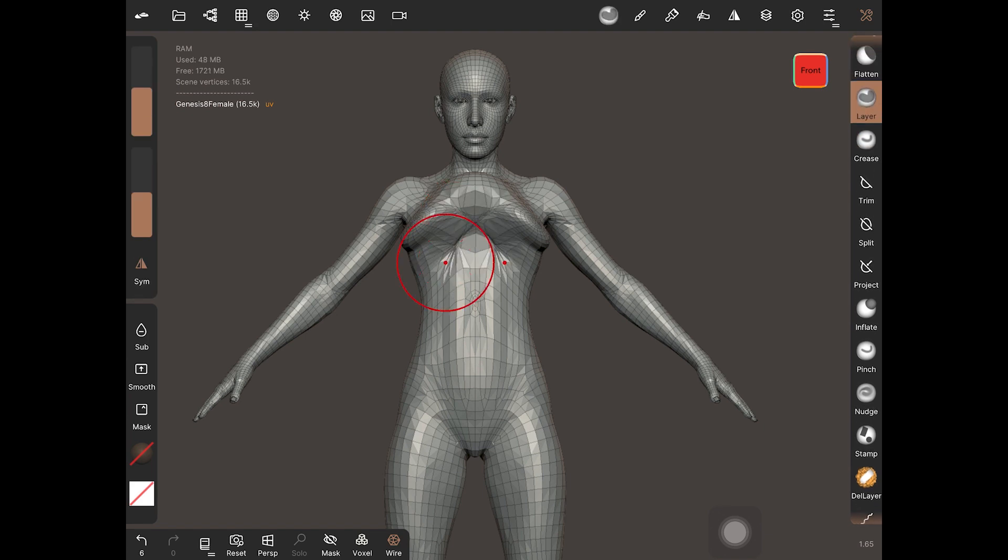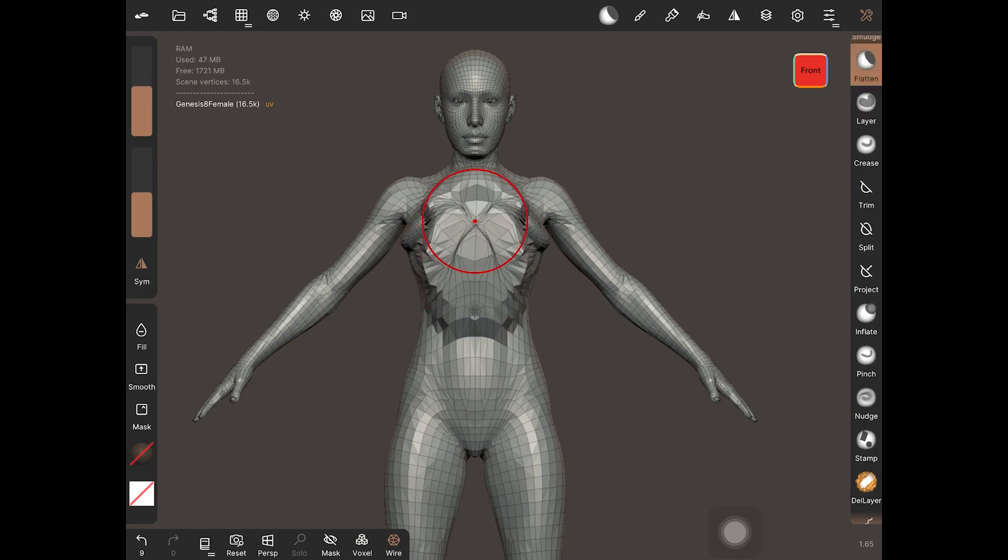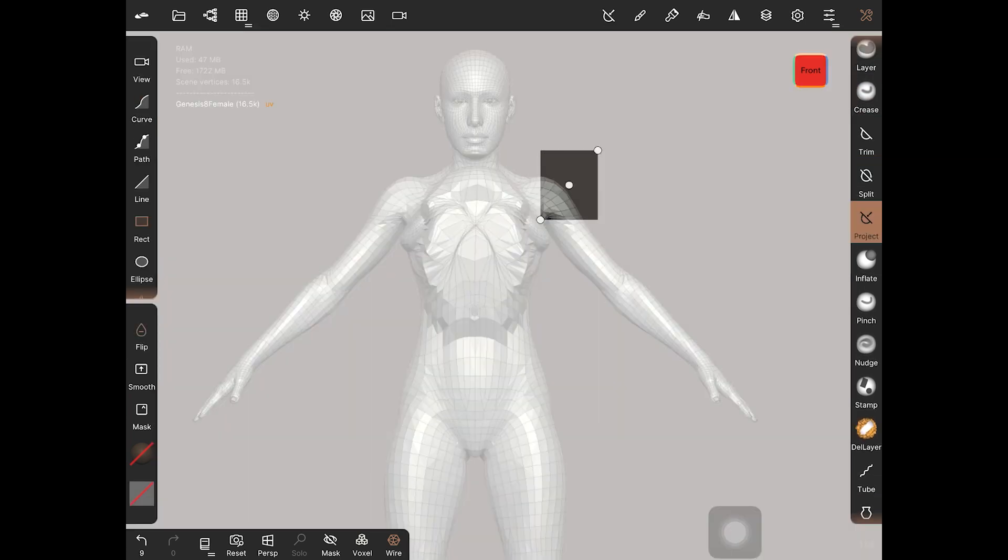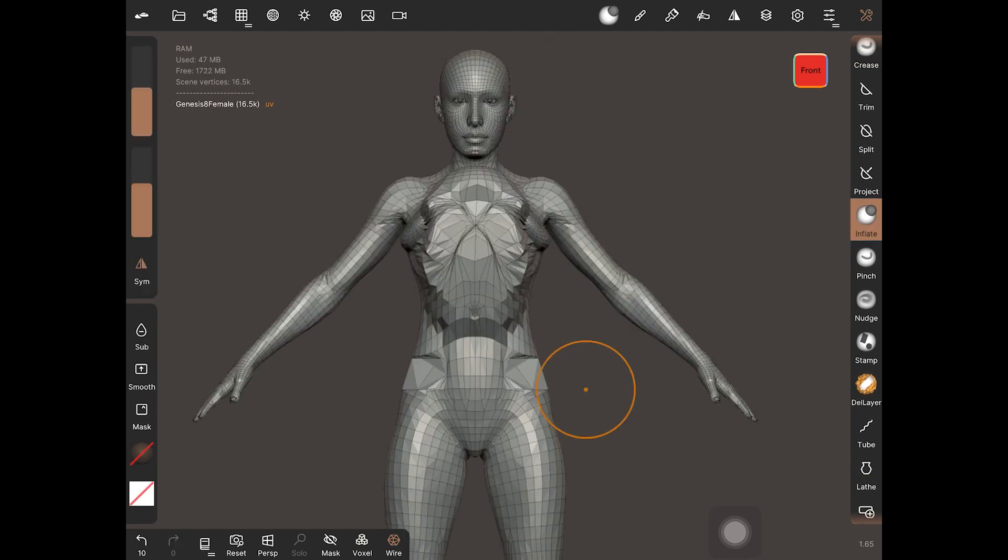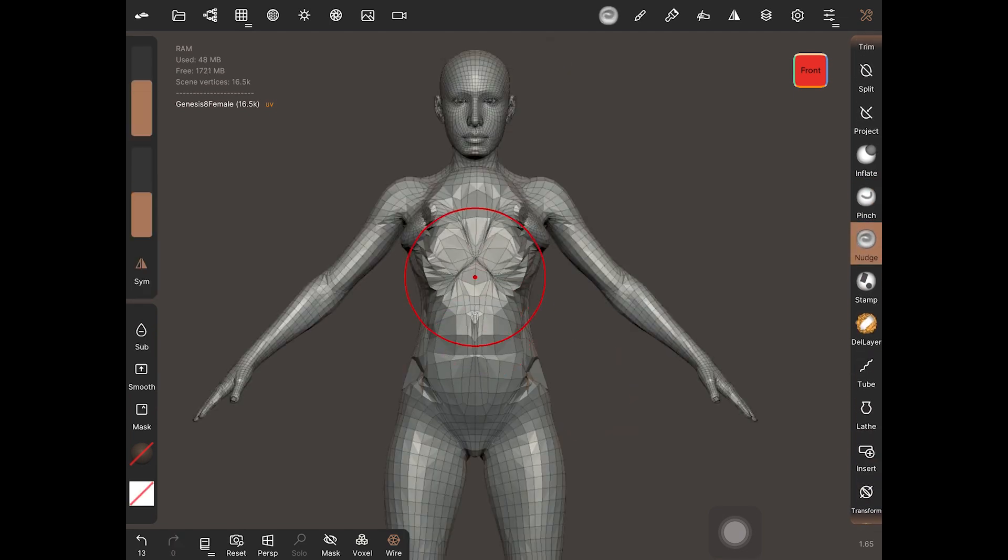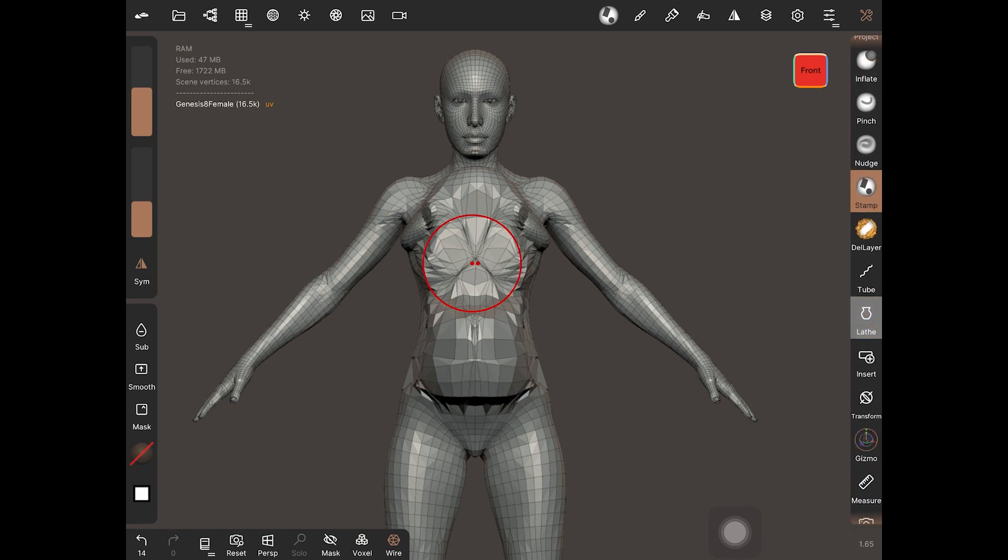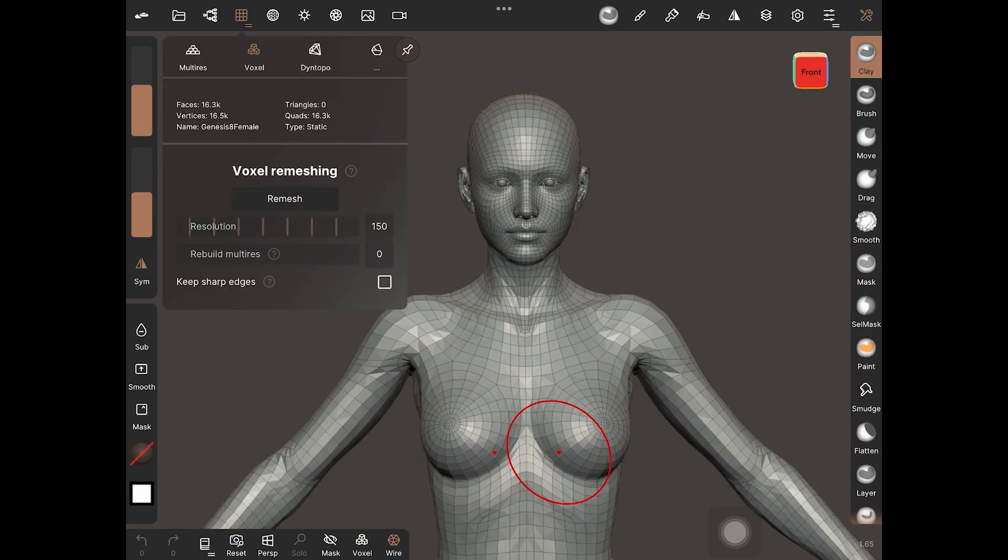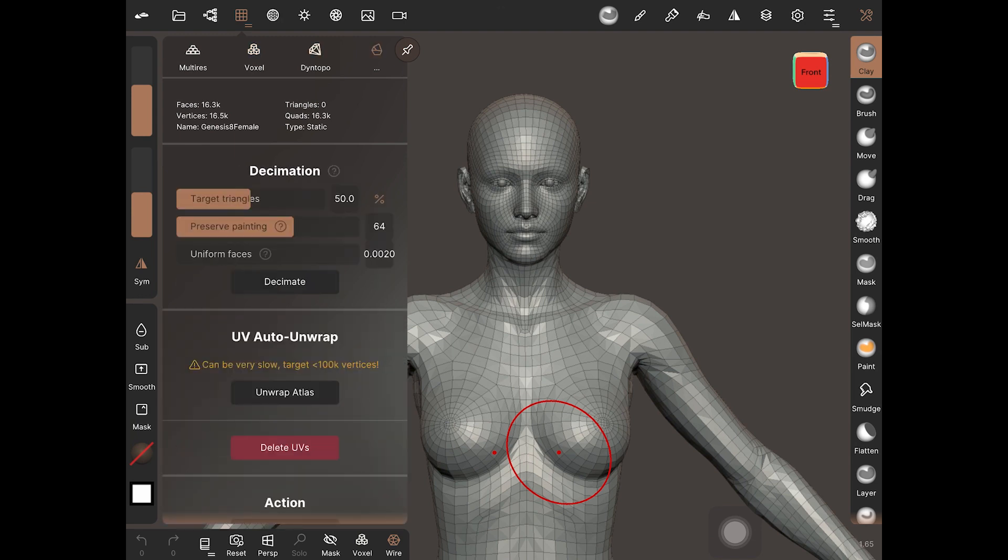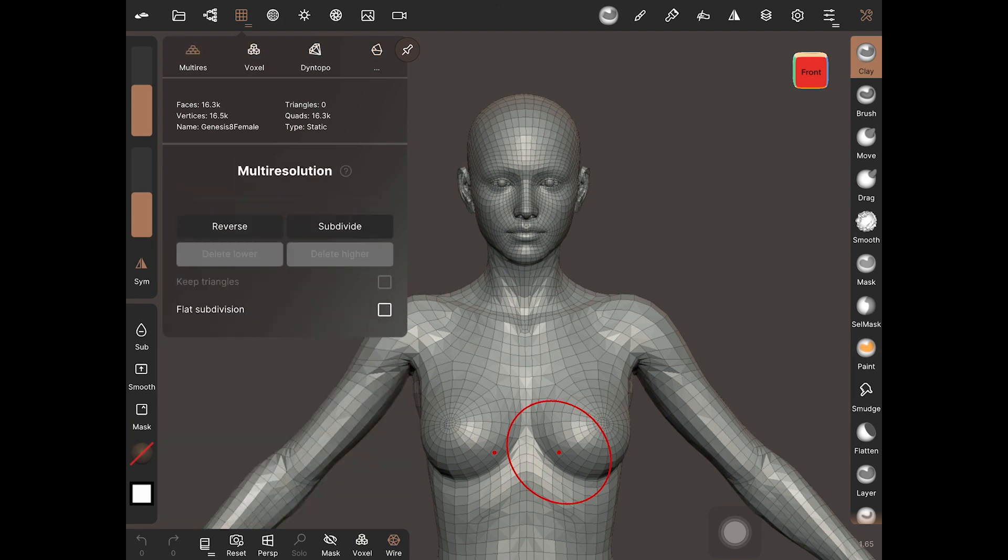Apart from trim, split, tube, and lathe, you can use any tool from here. As I previously stated, you cannot add or remove any existing geometry. Take care not to experiment with voxel remesher and dynamic topology.